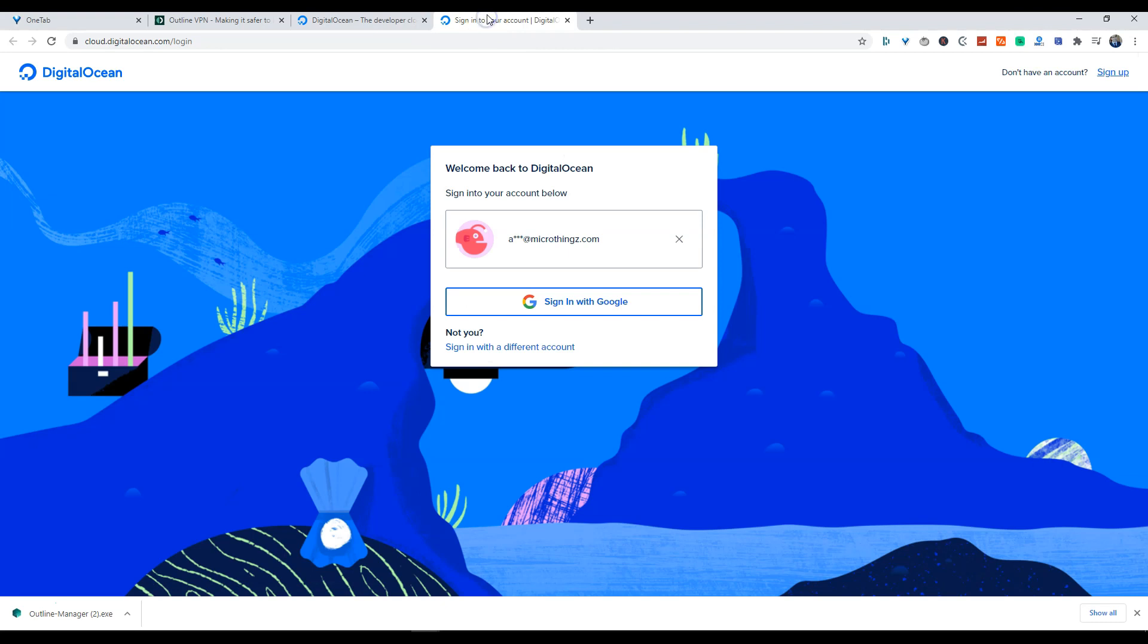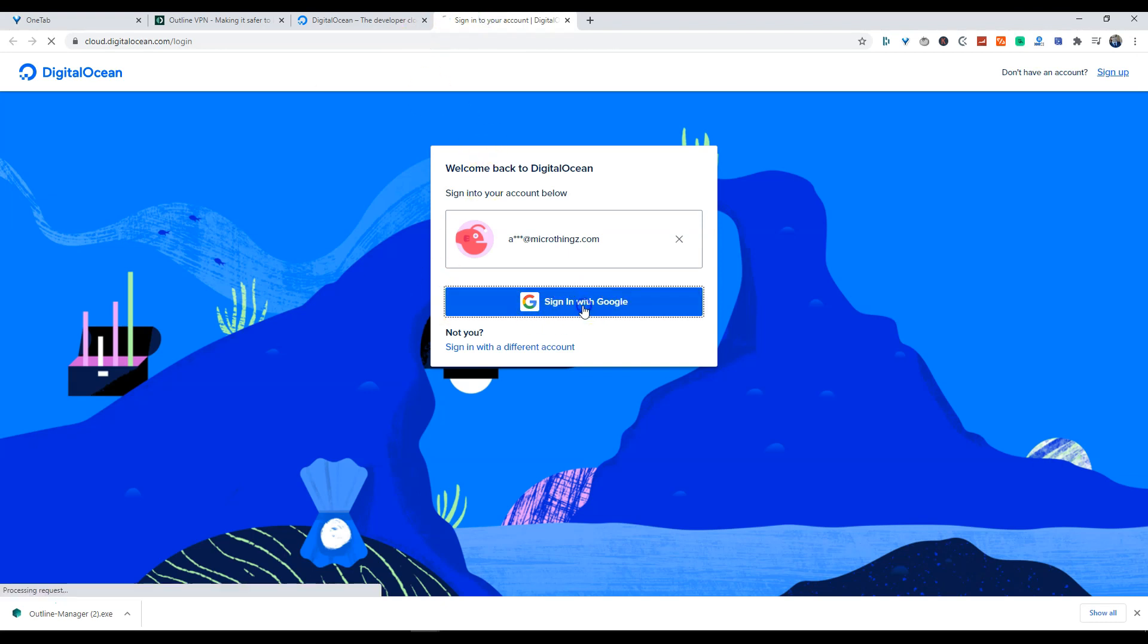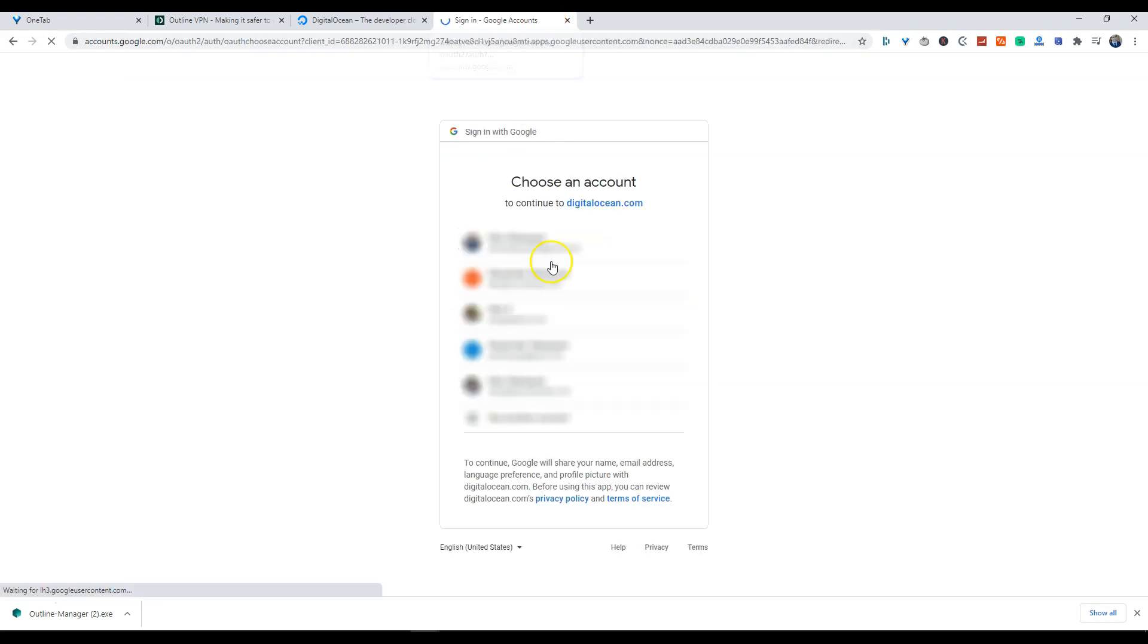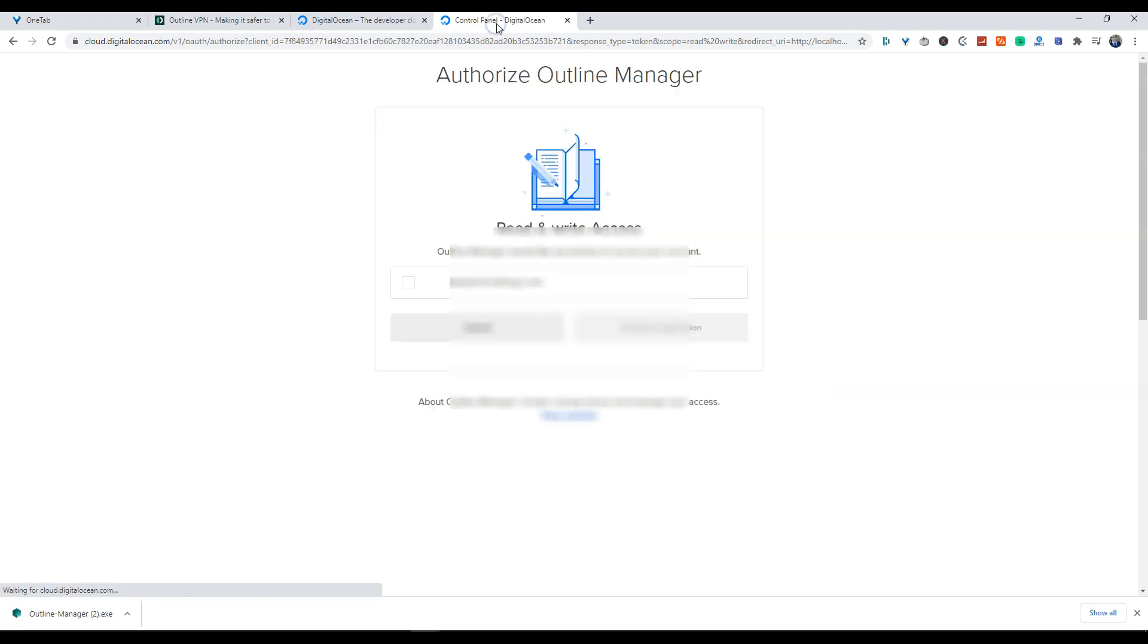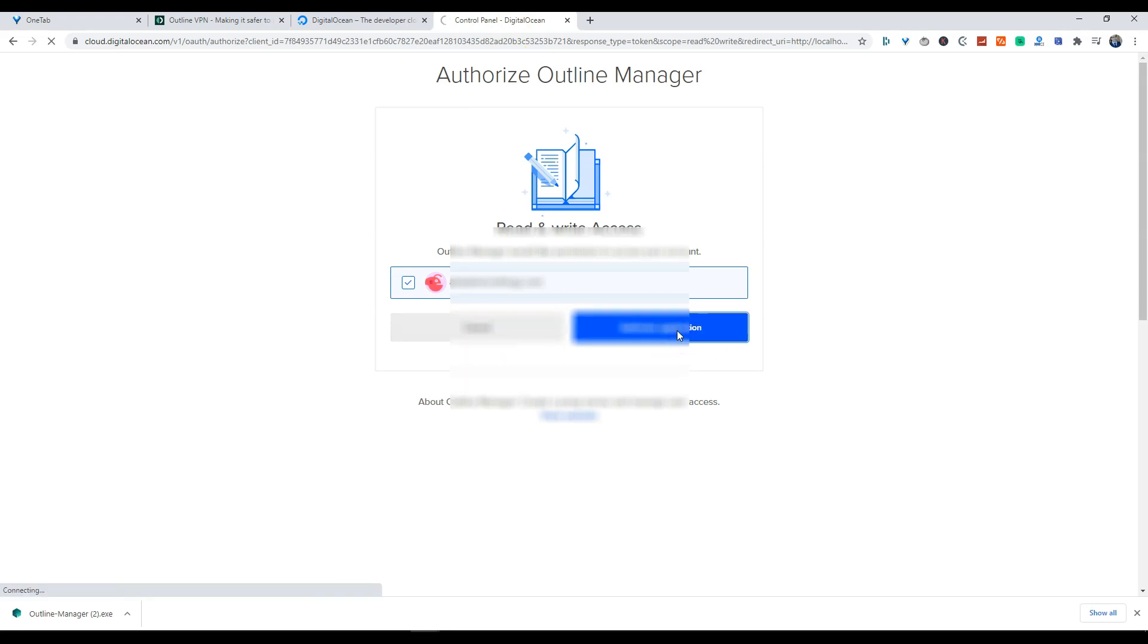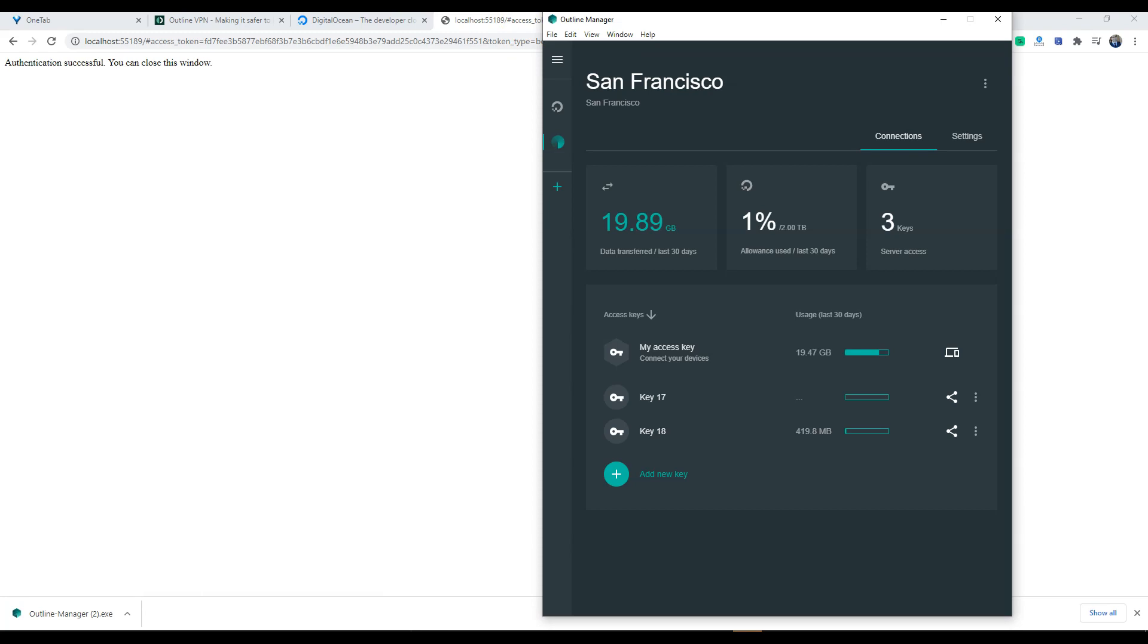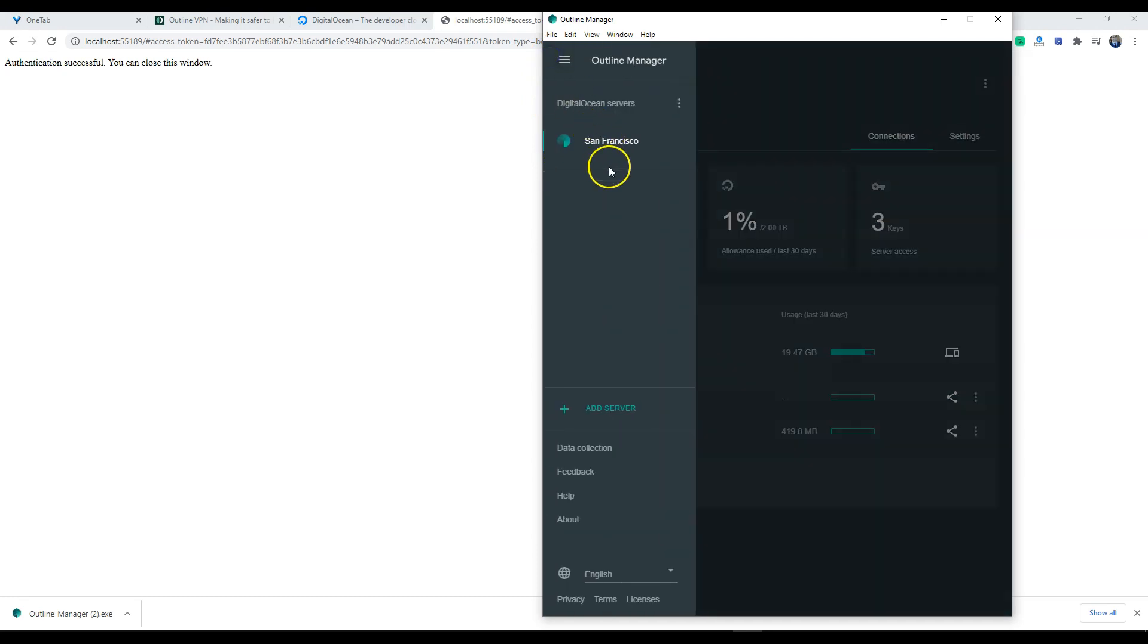So what you're going to want to do is launch Digital Ocean. You're going to create your account on Digital Ocean. I already have an account set up so I'm just going to log into my account right now. Once you're logged in you should be able to authenticate successfully.